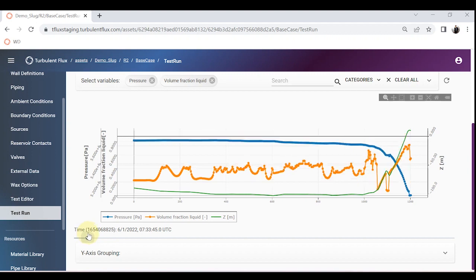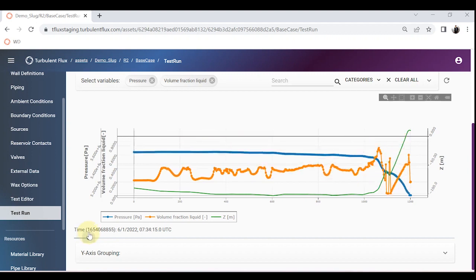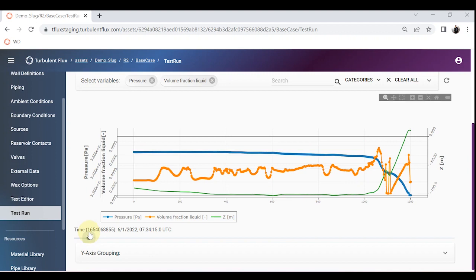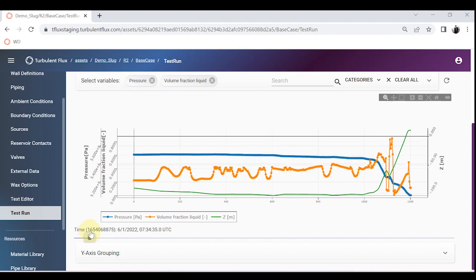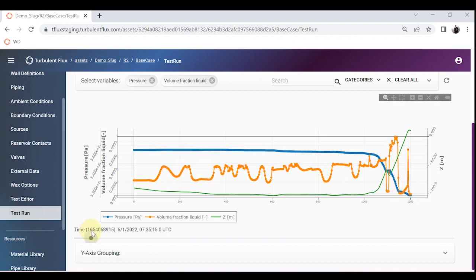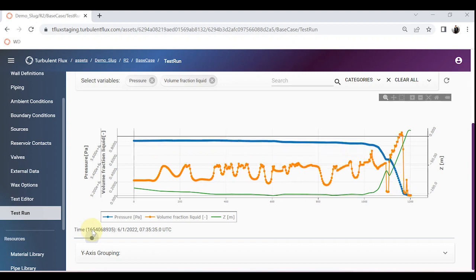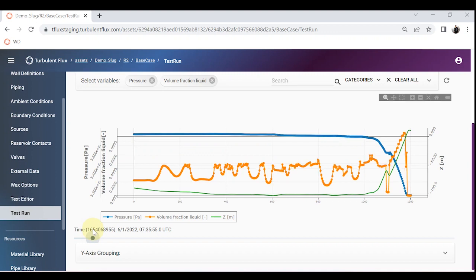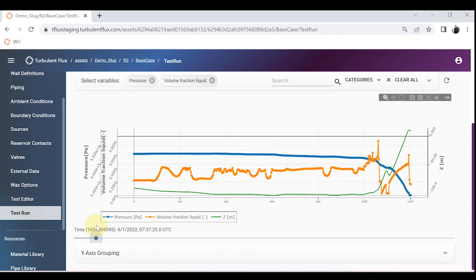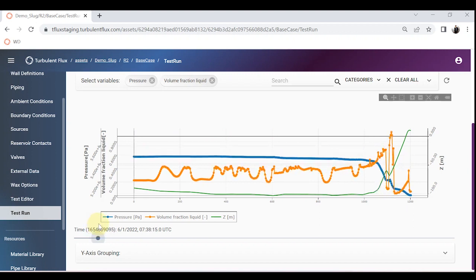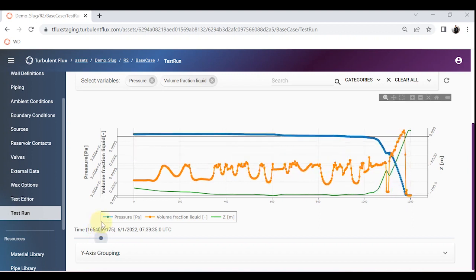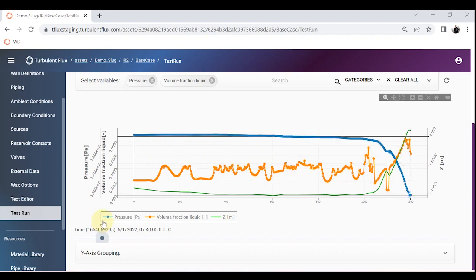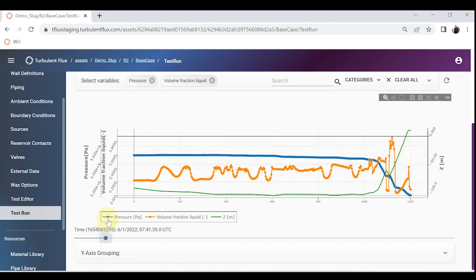You can see the liquid fraction going down. As soon as pressure reaches its highest value it pushes the liquid out, the slug comes, and then when the pressure goes down and all the liquid is flushed out, liquid accumulates again at the base of the riser, pressure builds up, and the scenario repeats itself. The pressure builds, depletes, liquid flushes out — this repeats over time.